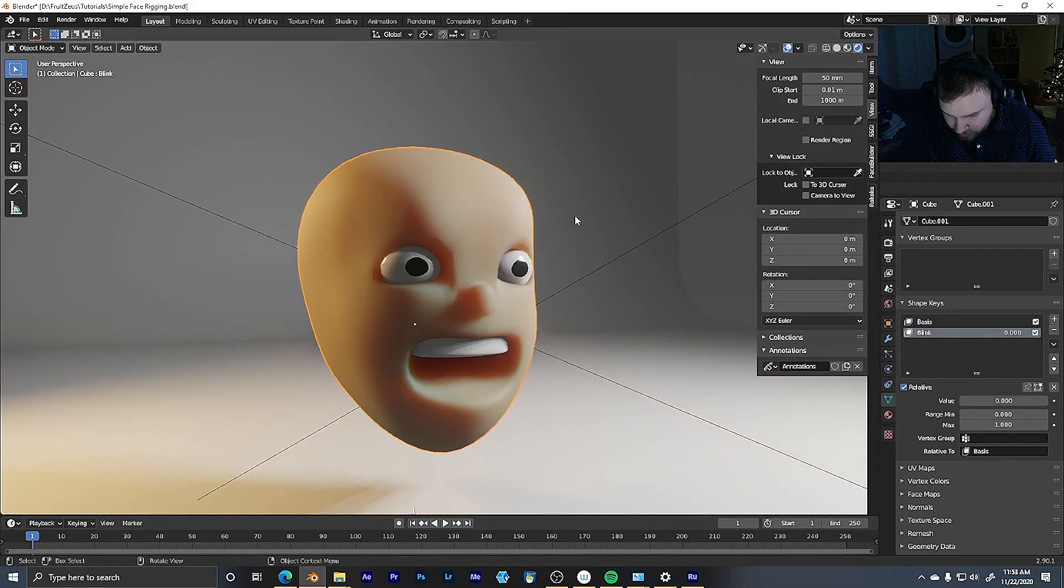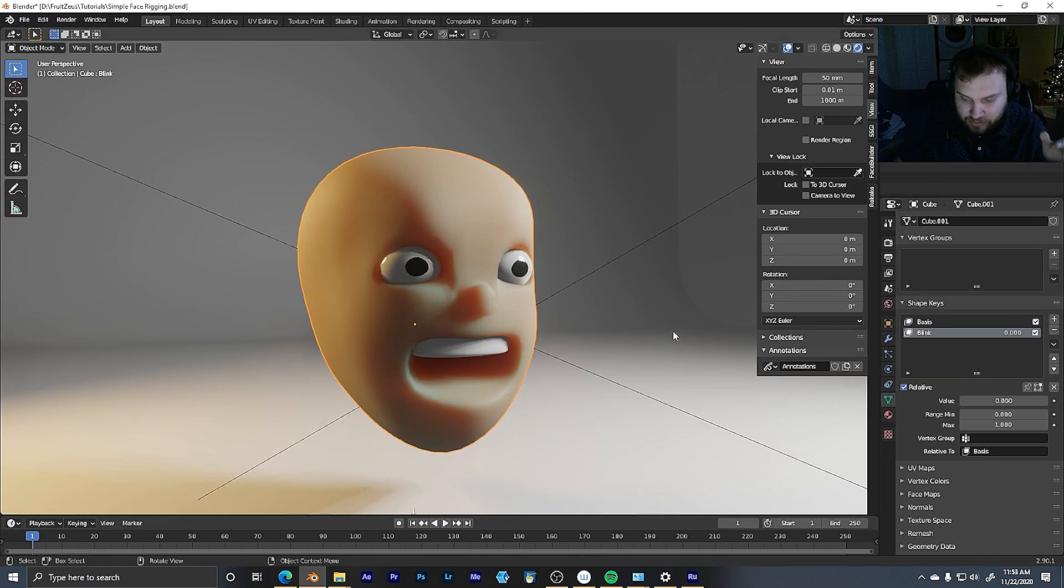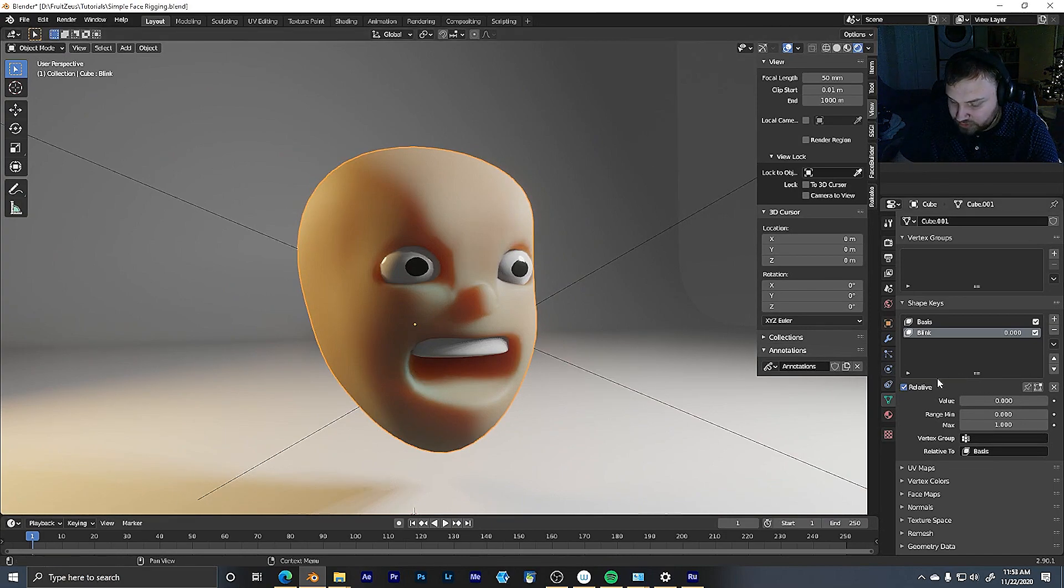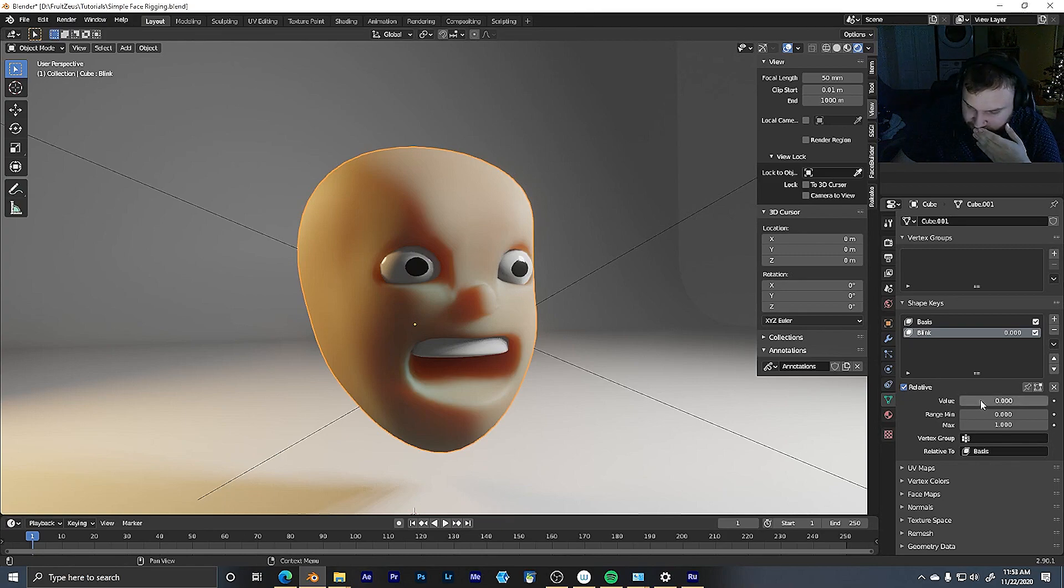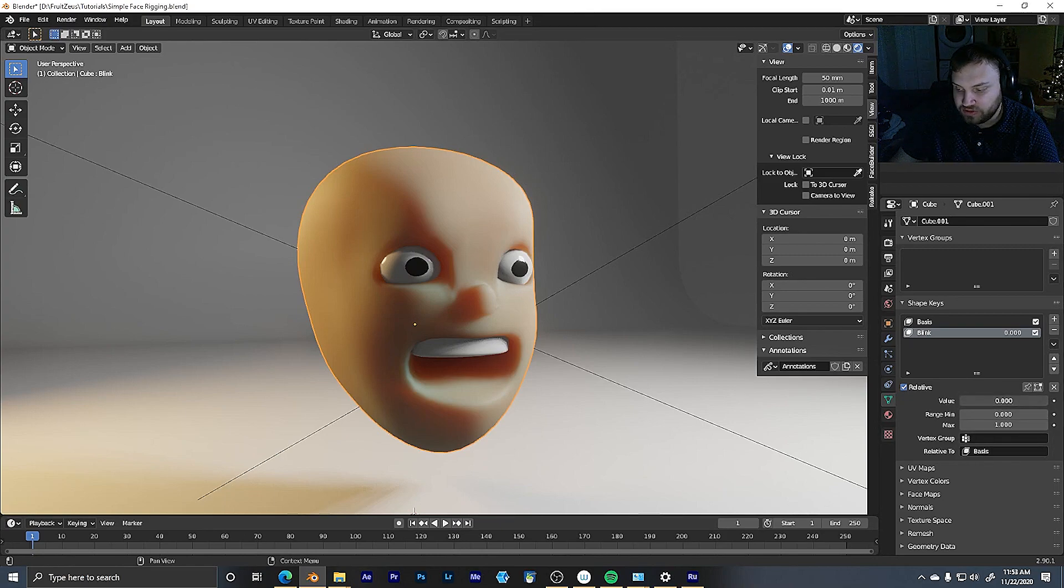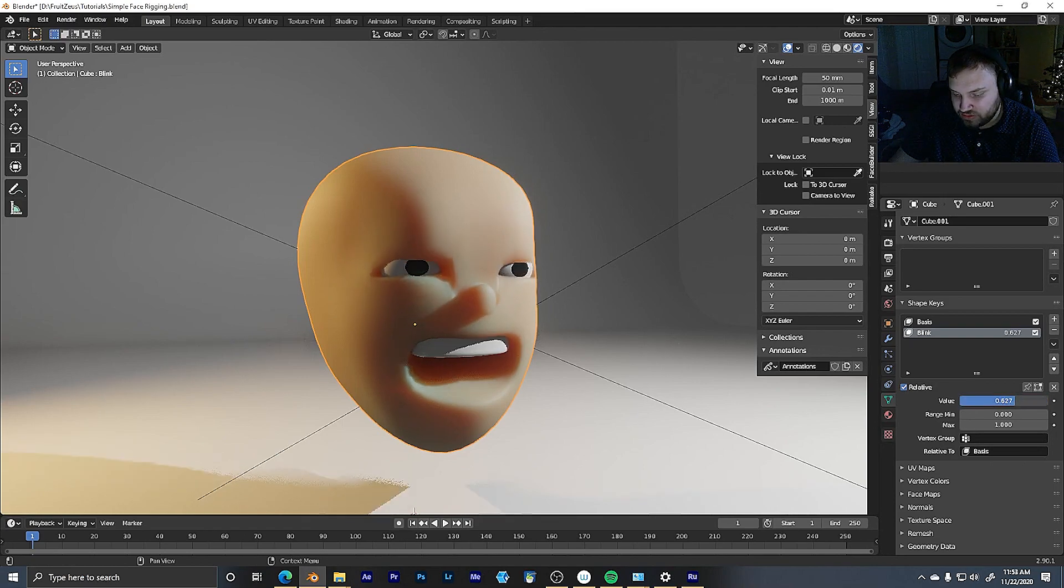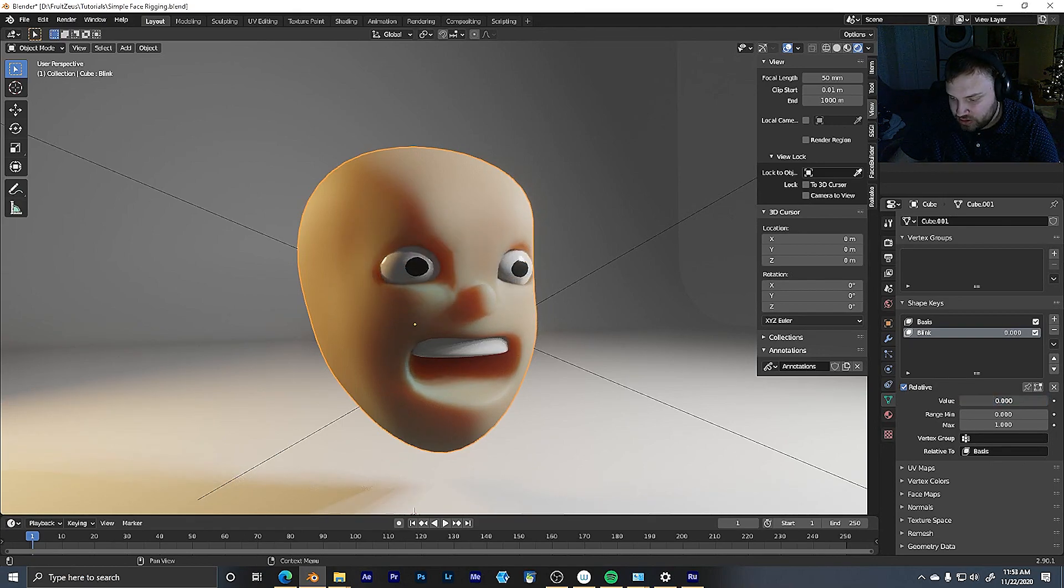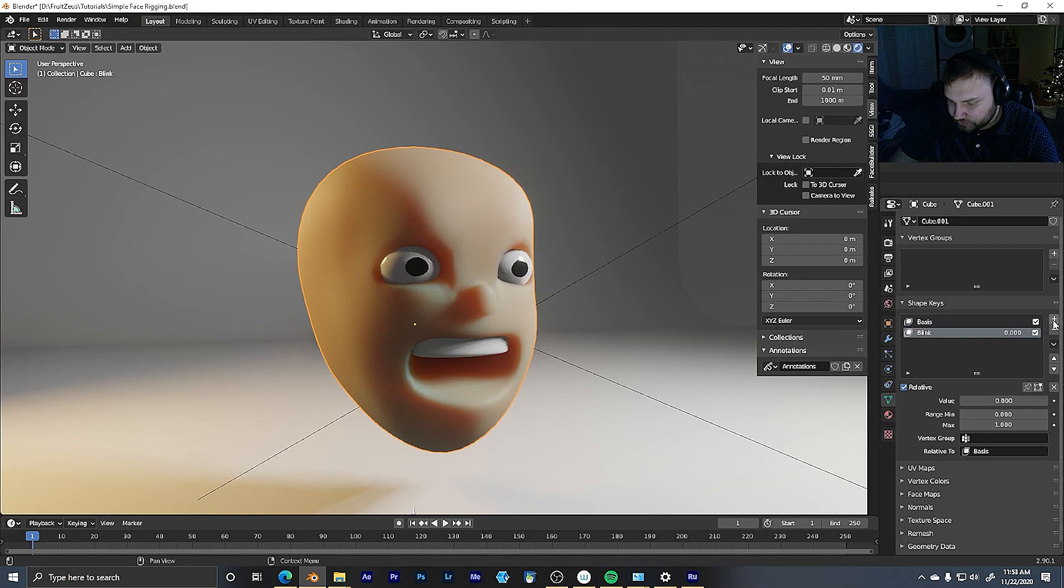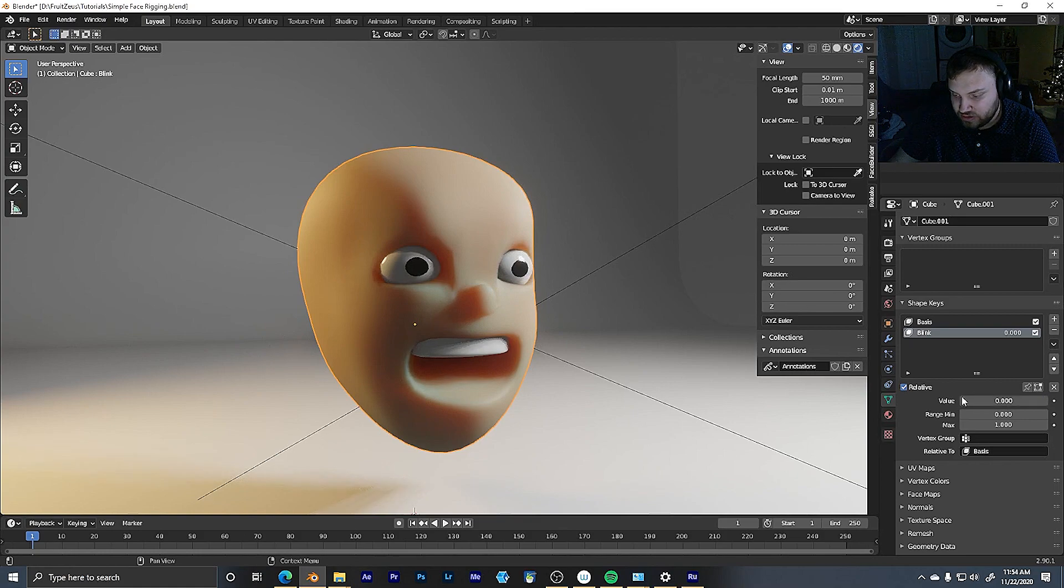Okay, I like how that looks. I tab out of edit mode, and it's gone. But really, it's just now being affected by the slider. So right here, where this is value, you can just sort of go from zero to one, and you can interpolate between those two shapes. So cool, we have our blink rigged up, essentially.